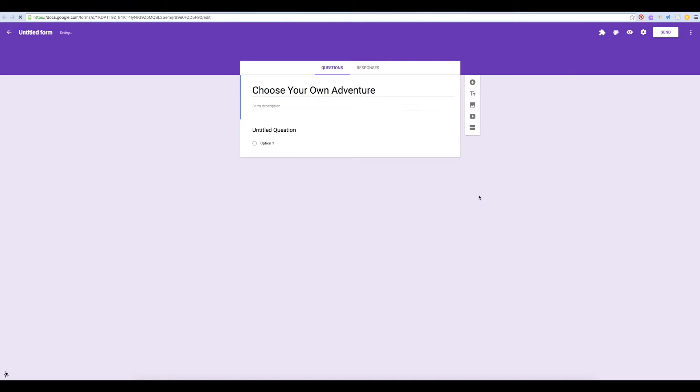Today, instead of creating a linear form that follows question 1, 2, 3, 4 in order, we're going to use some conditional questions that will let us create a choose your own adventure type of story.